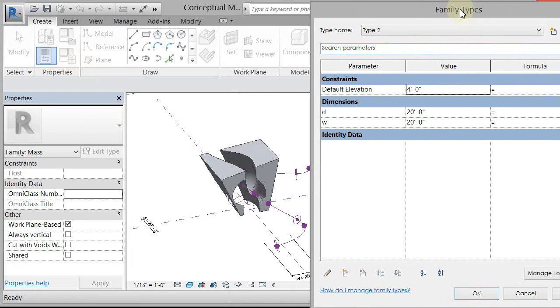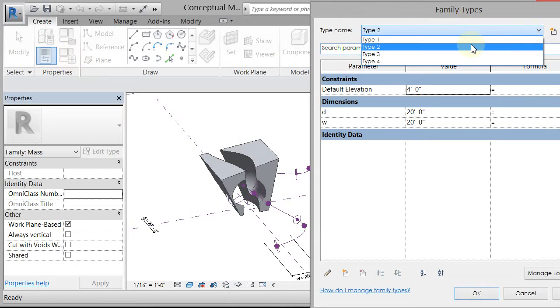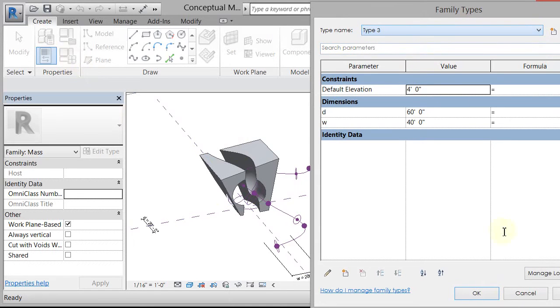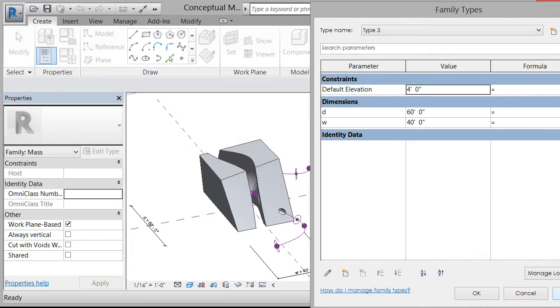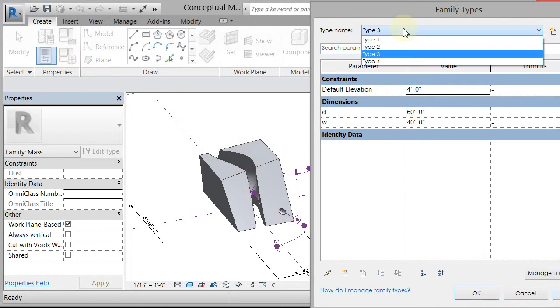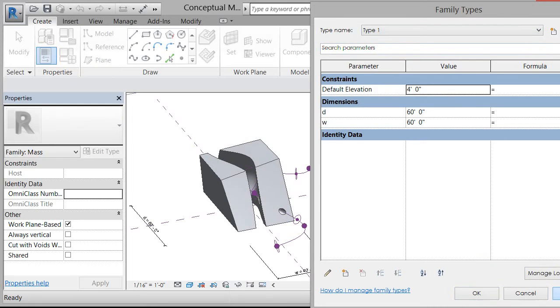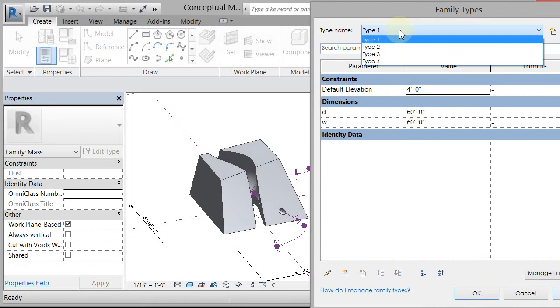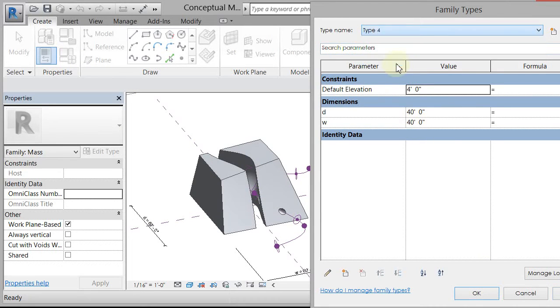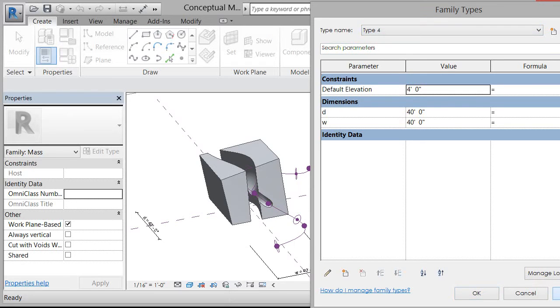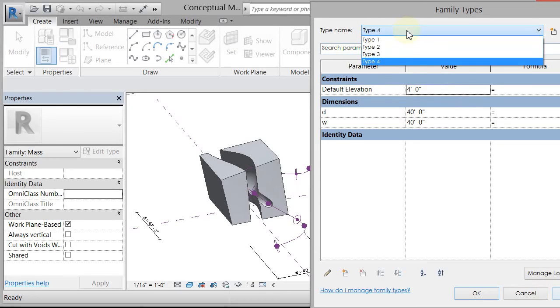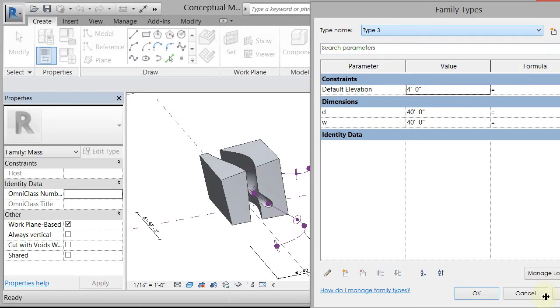So I have type 2 right now, I can come in and say I want type 3, and hit apply, and it'll change the size of that, and it will move around those voids that I've created. So if I go to type 1 and hit apply, type 4 and hit apply, and really type 3 was the one that was the most.